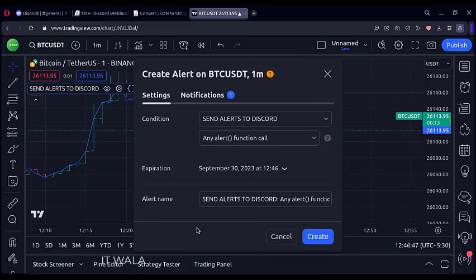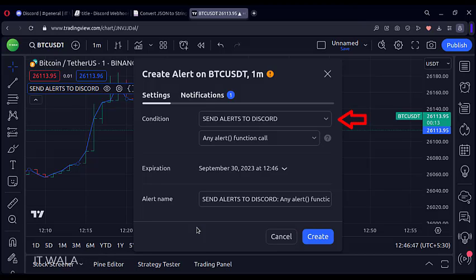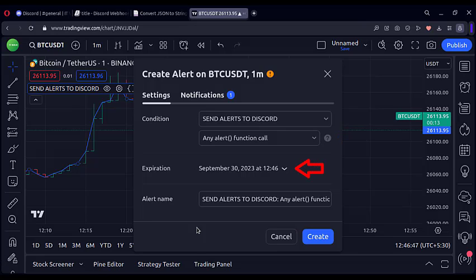Now here, select the indicator name. Here select any alert function call option. Select the expiry date of the alert and give some name for the alert.